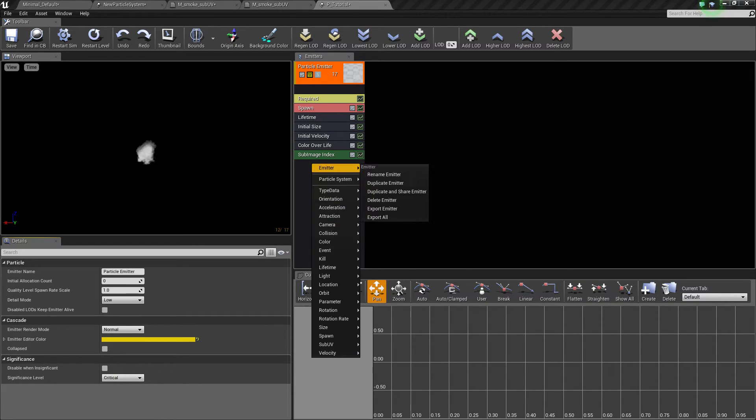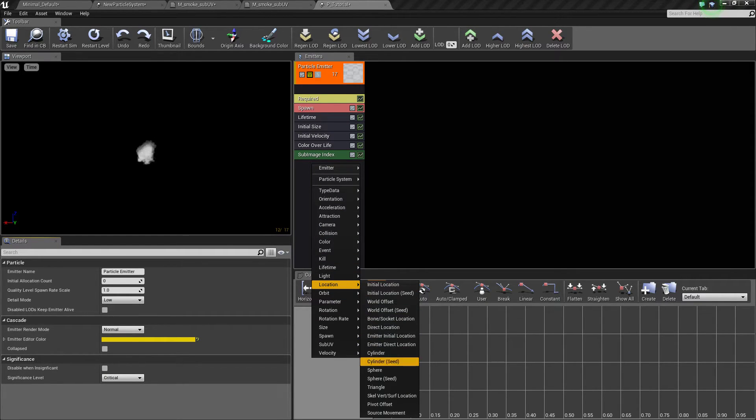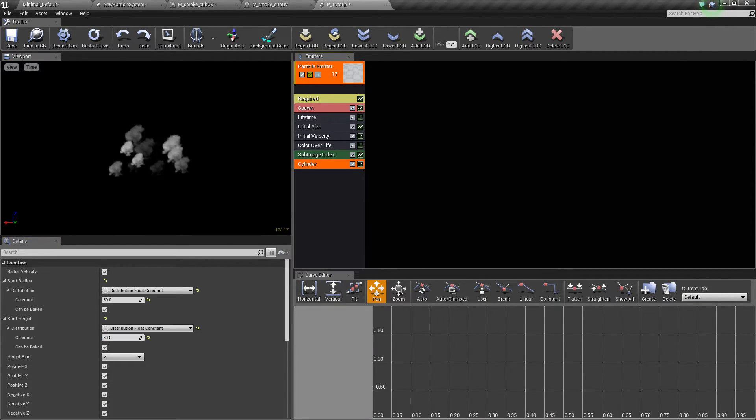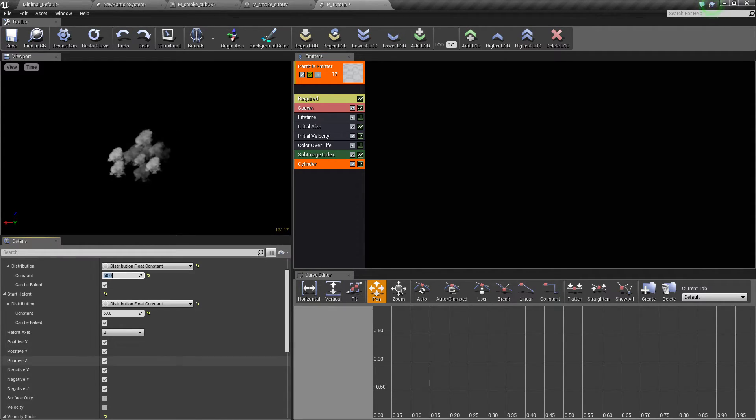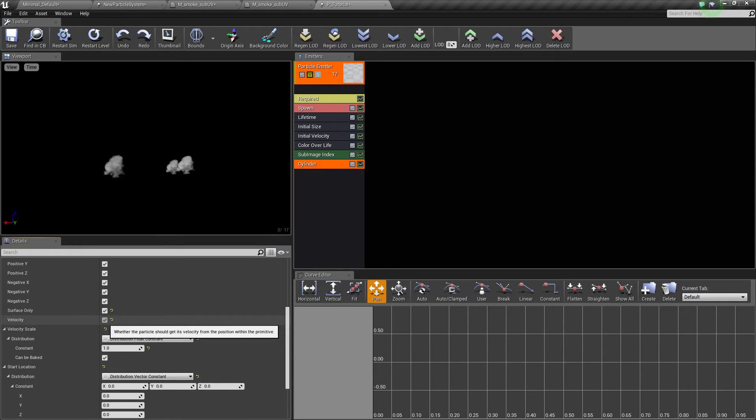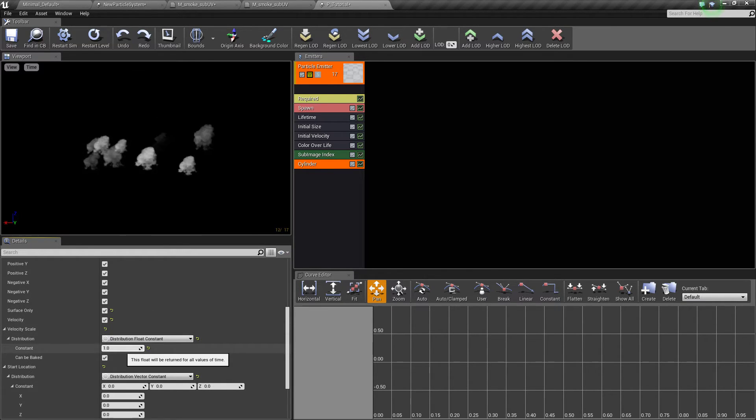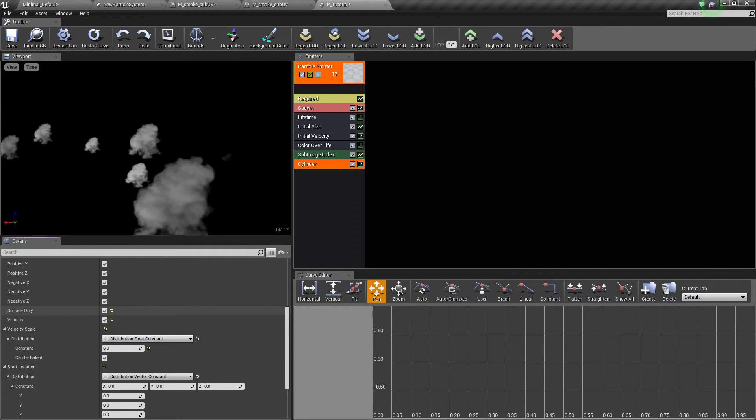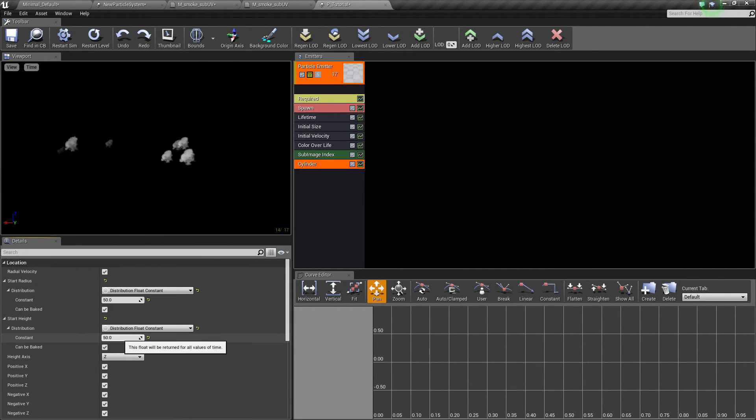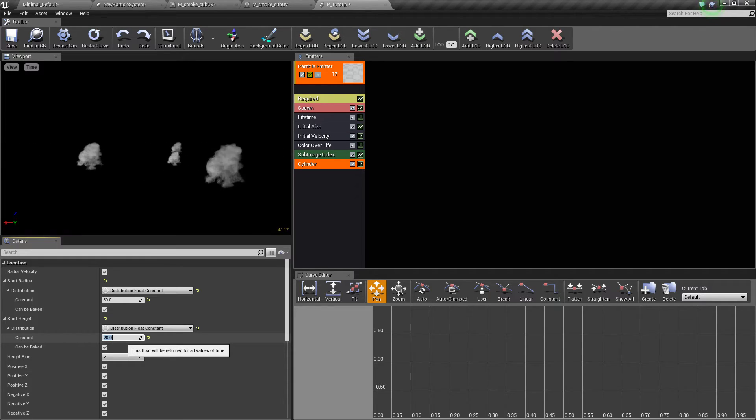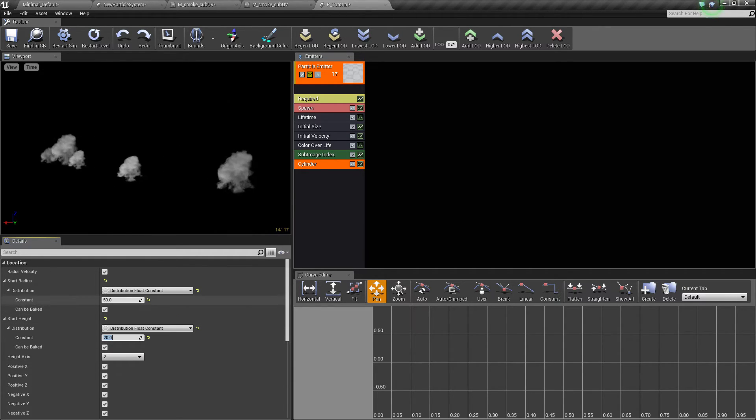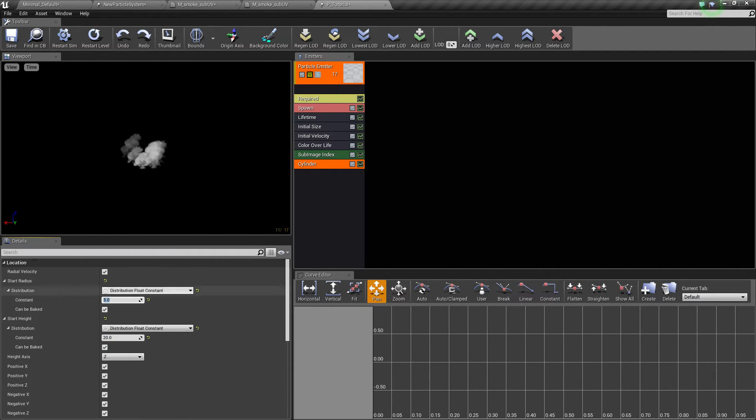And we'll go again, right click here, location to cylinder, change the, I'm just going to the surface only velocity. Velocity, you're going to want to be at about 8, the start height to 20, radius we'll do 5.